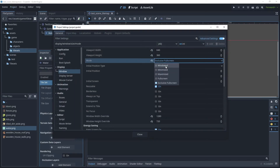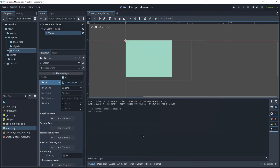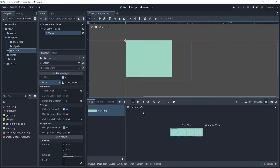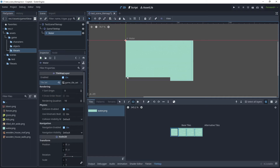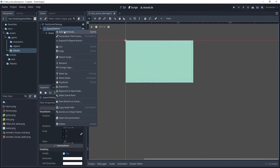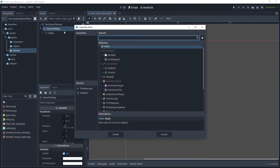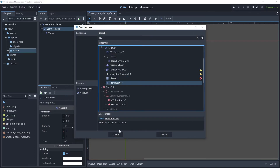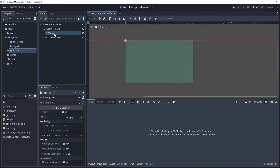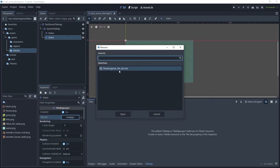Let's close the game, return to Godot, go back to Project Settings, change the mode back to Windowed, and close that. Now let's continue drawing the water tiles to cover our viewport.